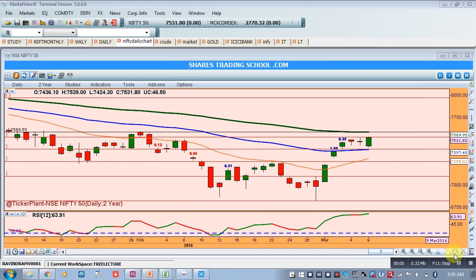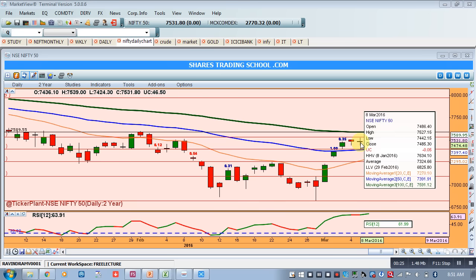Good morning friends, once again welcome to purchasetrading school.com NFT analysis. As per today's pattern, if you see, this is our yesterday's candle which is showing an engulfing pattern, entirely engulfing the day-before-yesterday's doji.